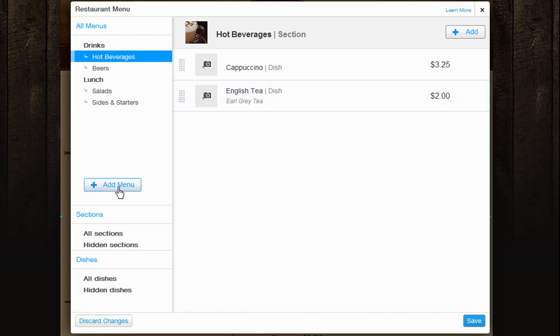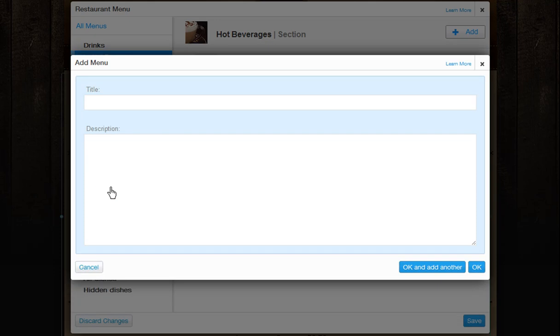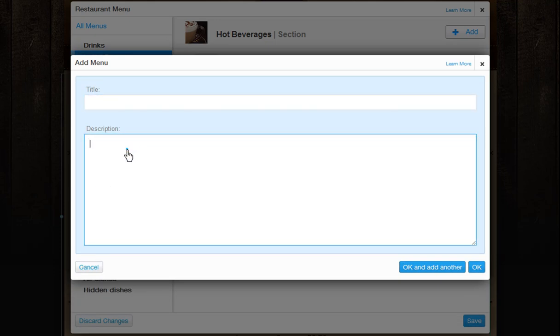Now to add a new menu, click Add Menu. Give it the title and description you want and click OK to add your item. Or click OK and add another to add another menu without closing this box. You can also cancel this menu here.